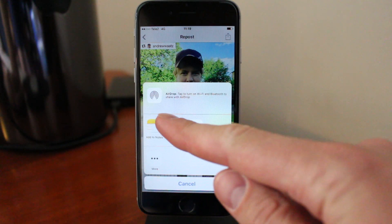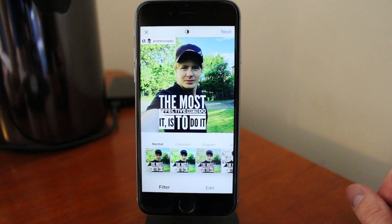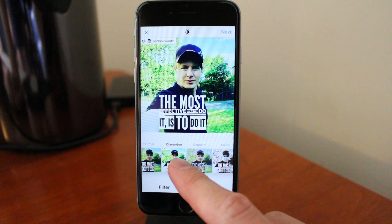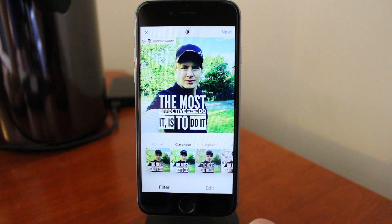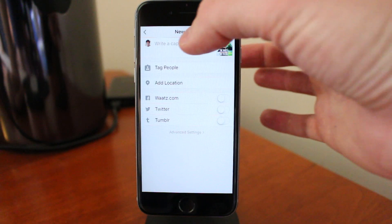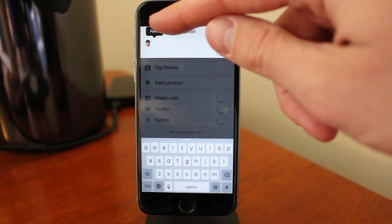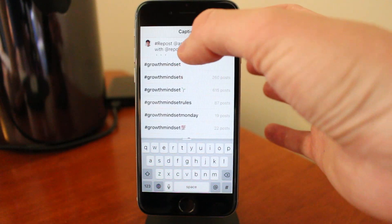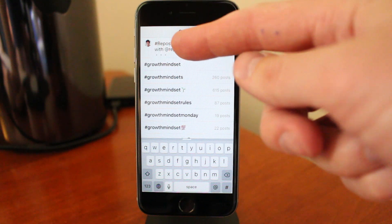Then click on Copy to Instagram. This will take us to Instagram. Now you can choose if you want to have a different filter, if that's okay with the user that you repost from. Then click on Next. Now click right here in the caption and hold it, then click on Paste. This will add a description with the hashtag repost, the username, and also this app.